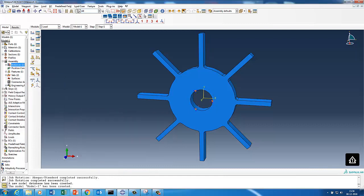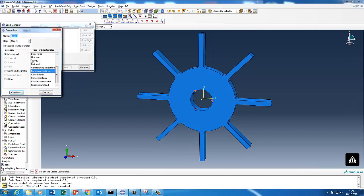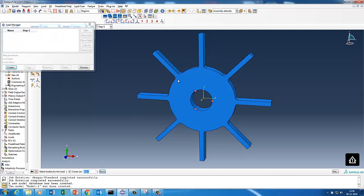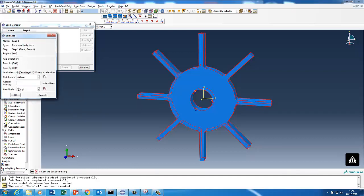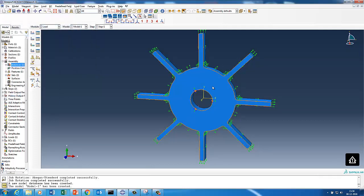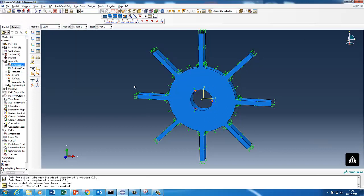Go to Load — you have options like concentrated force, line load, body force. Select Rotational Body Force, select the whole part. It asks for the axis of rotation: I set the first point at the center, then define the rotation axis as Z by entering 0, 0, 1. Then I enter 750 as my rotational velocity in radians per second. Since it's rotating about the Z-axis, the body force acts in the outward radial direction.